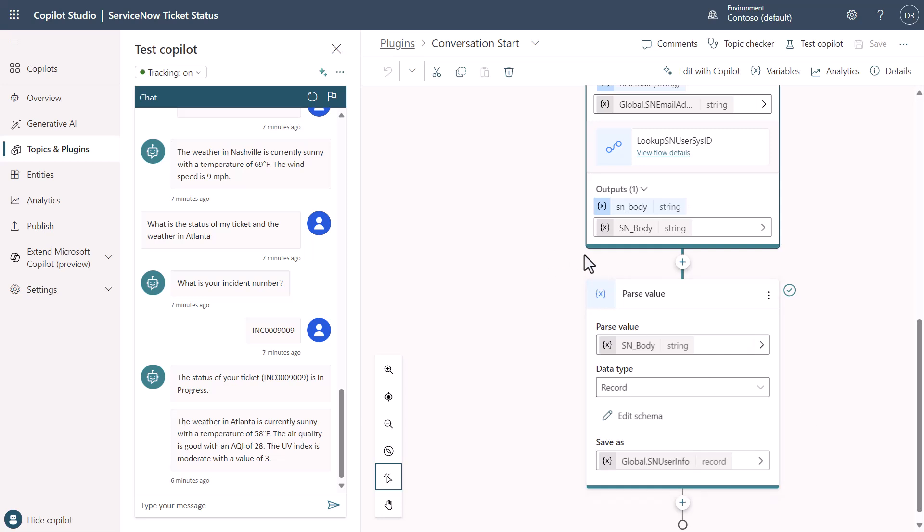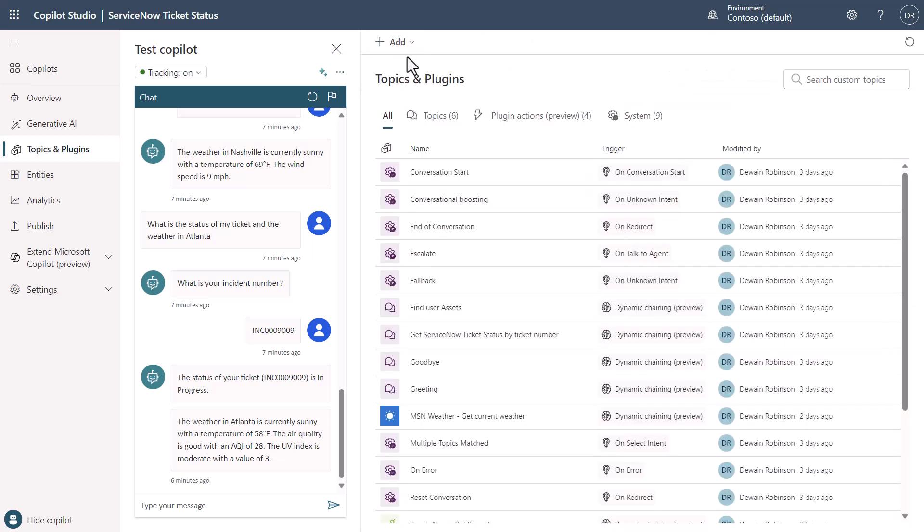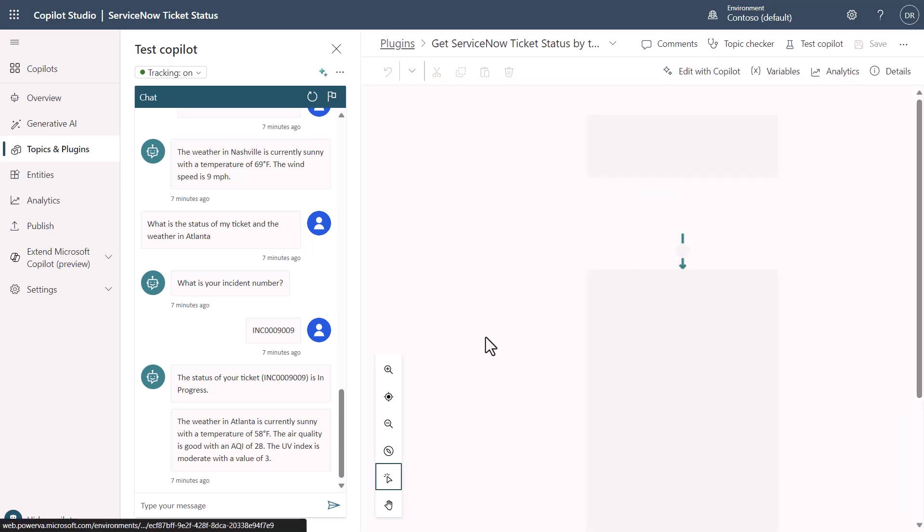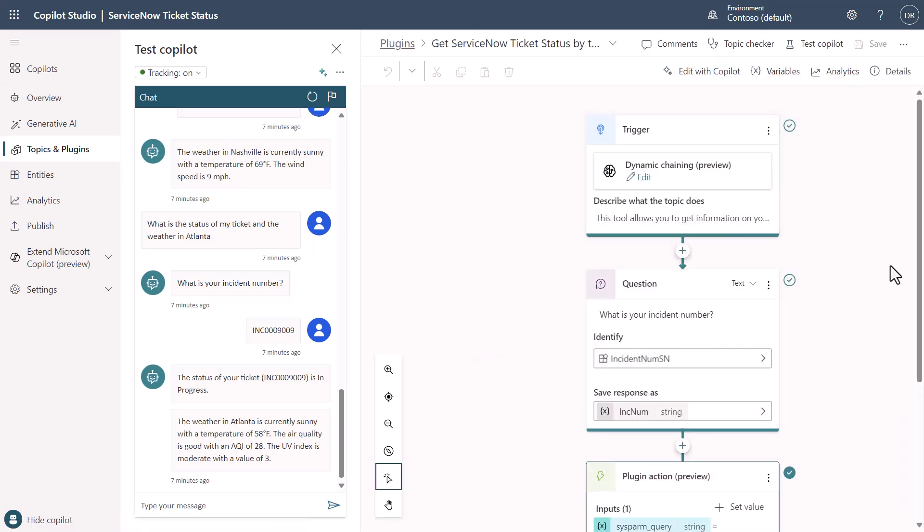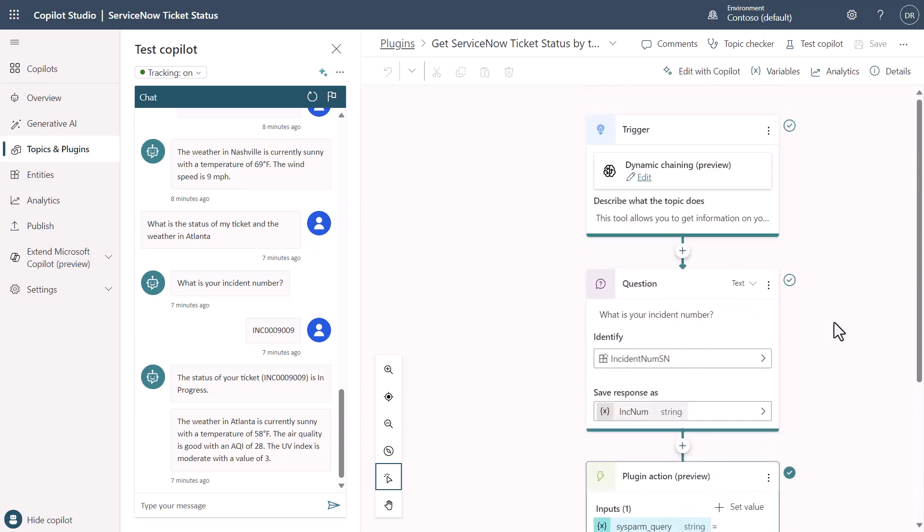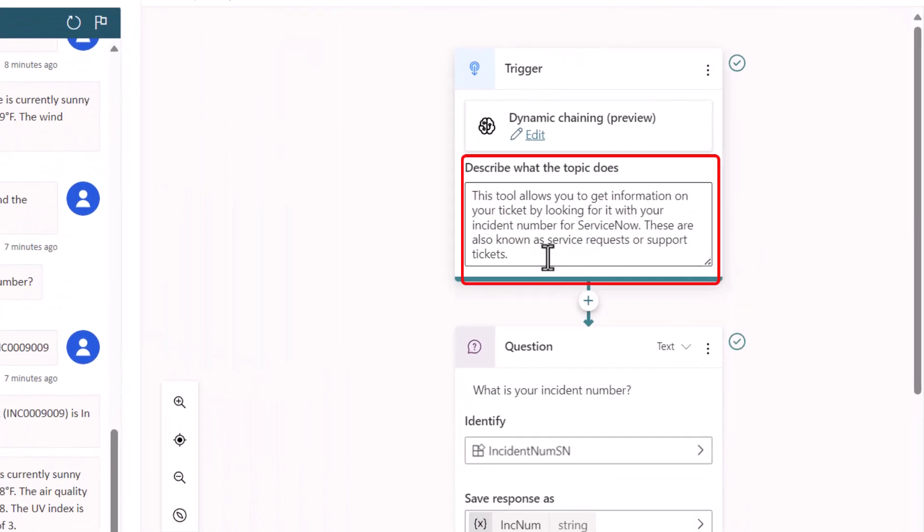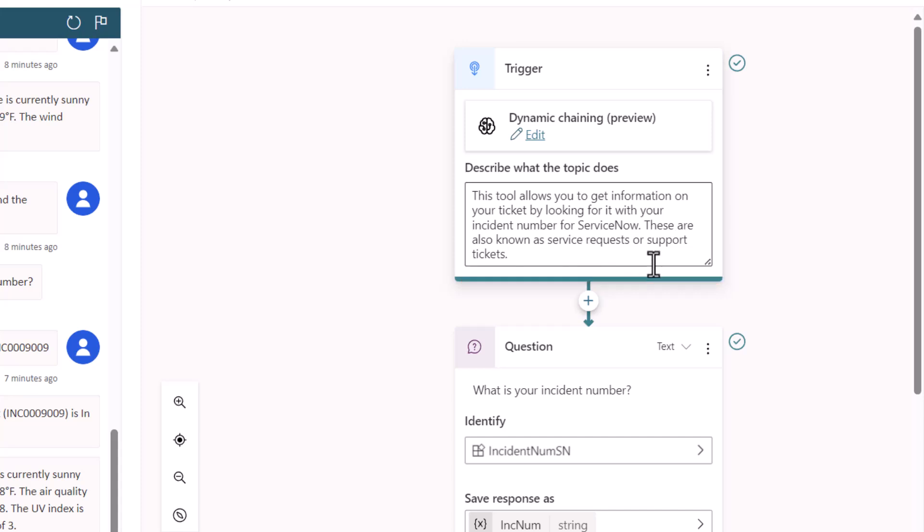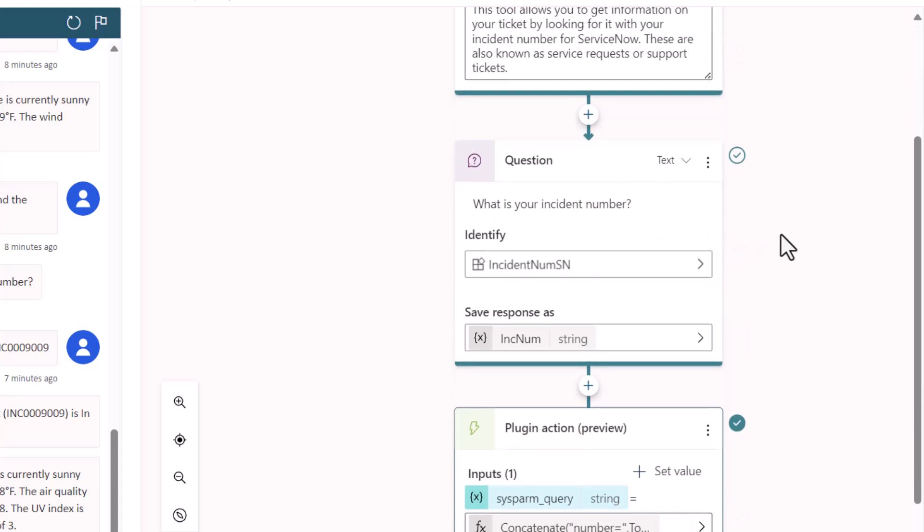Let's talk about, I wanted to look up a ticket number. I said before that I do have a plugin action, but it's not being orchestrated to. In other words, I turned off the dynamic chain so that it won't talk directly to the ServiceNow plugin action. And instead, I created a prompt. This prompt comes in and explains that this is where you go to look up an incident number for a ServiceNow ticket. I also explained that these are also known as service request or support tickets and things of that nature. This is just the prompt I came up with. You might come up with a better prompt.